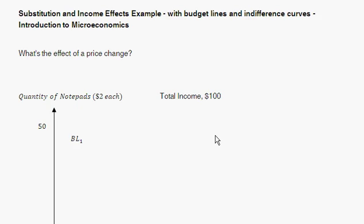Hello, welcome. With this, what I want to do is talk about the substitution and income effects. In two previous problems on utility maximization with budget lines and indifference curves, I kind of went through example questions from Krugman Wells. However, I don't think I clearly talked about the difference between the substitution and the income effect and what we're talking about with those.